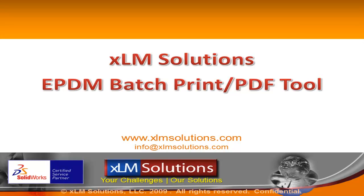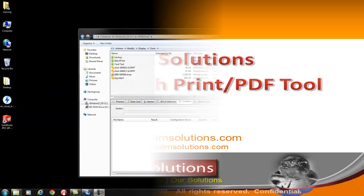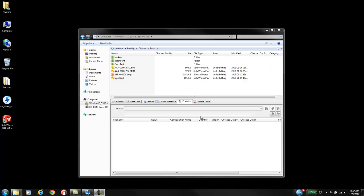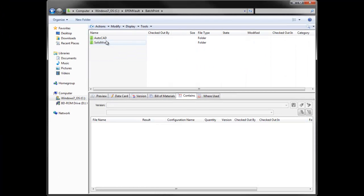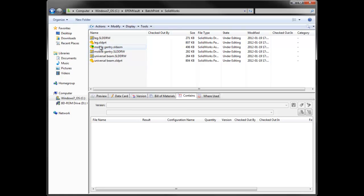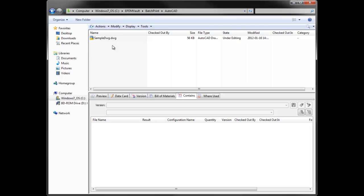Welcome to XPLM Solutions EPDM Batch Print PDF Tool Task Add-in. We are going to demonstrate how our task can create prints or PDFs of different file formats and files in different folders within EPDM. We have a Batch Print folder which has a SOLIDWORKS folder containing a SOLIDWORKS assembly and children with drawings, as well as an AutoCAD folder which contains an AutoCAD file.